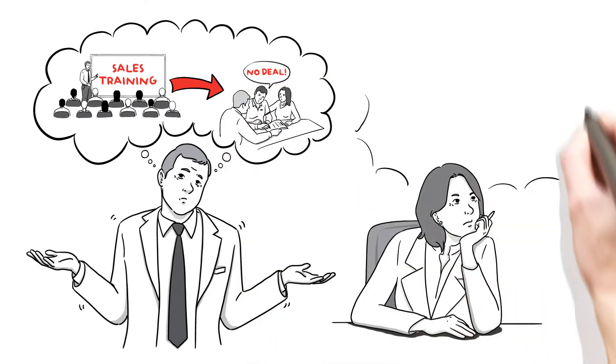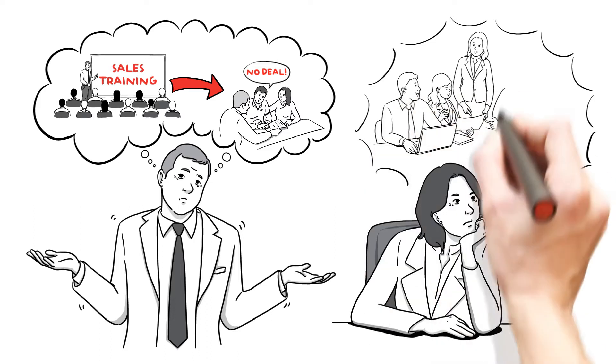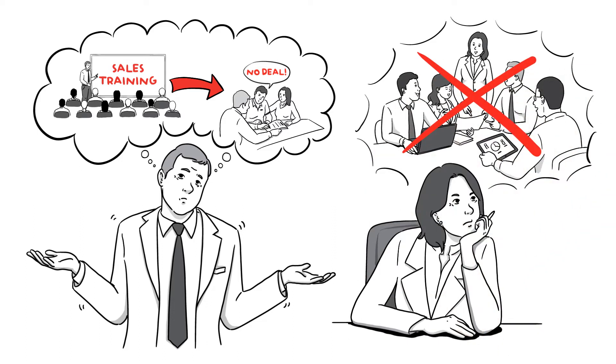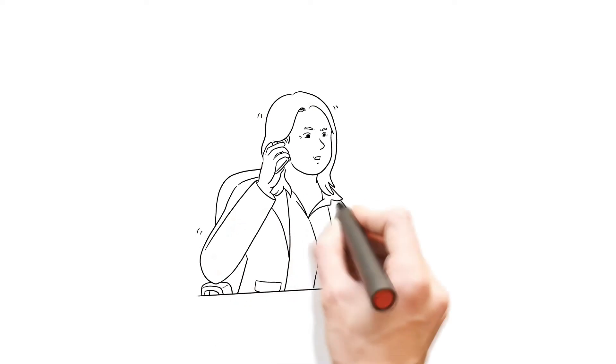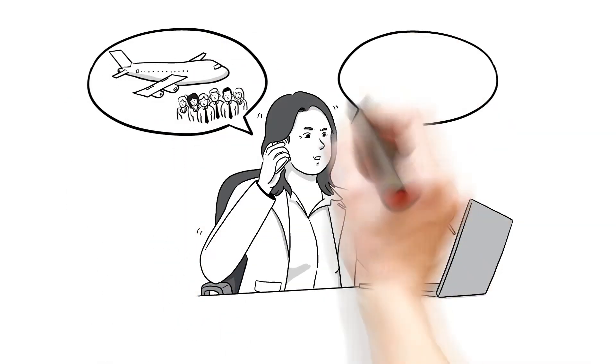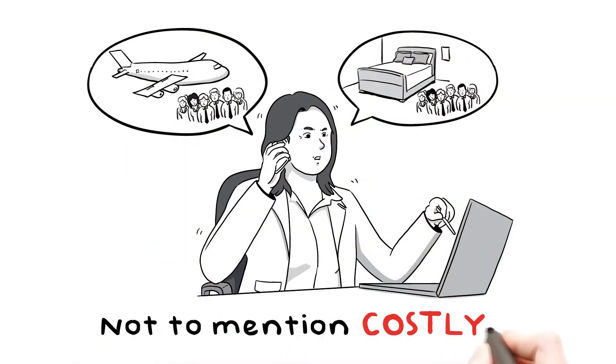Are you frustrated because you just don't have the time to spend with them to make sure they implement everything they've learned? And we bet that the time out of the business and organizing flights and hotels is frustrating too, not to mention costly.